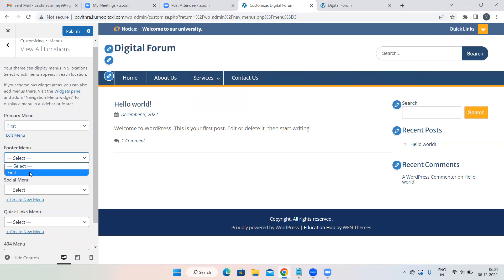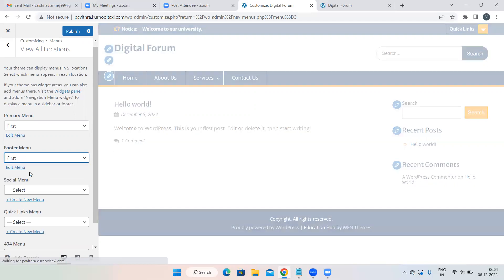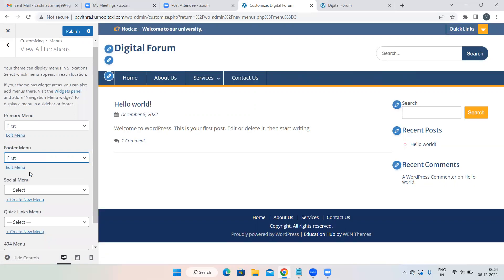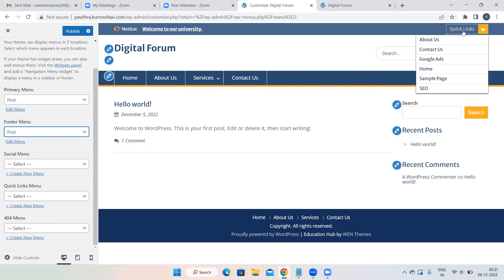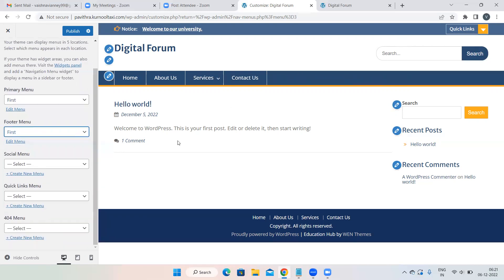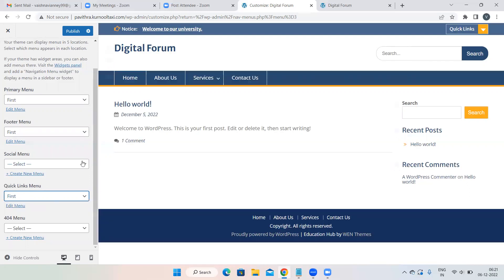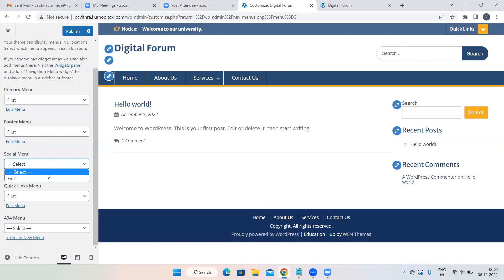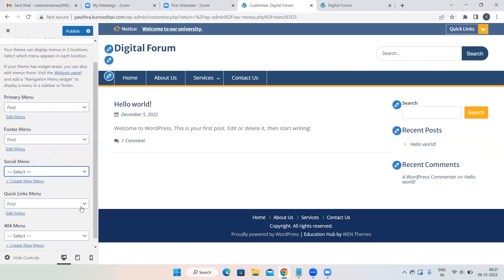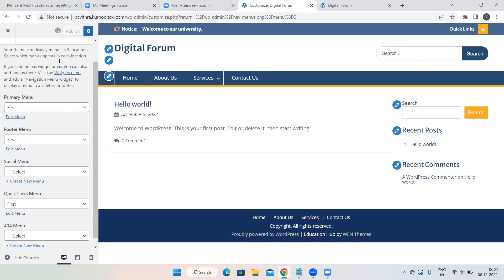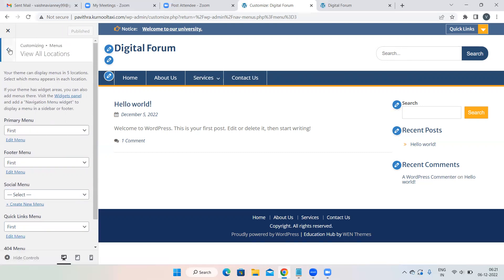You can also select a Footer Menu if you want pages in the footer. There is also something called Quick Links if you want to arrange quick links. These are not required but you can use them. Once done, click the Publish button — do not click Into, just click Back.